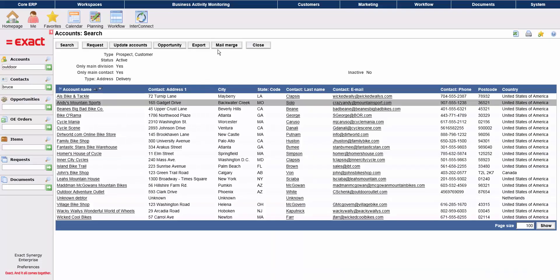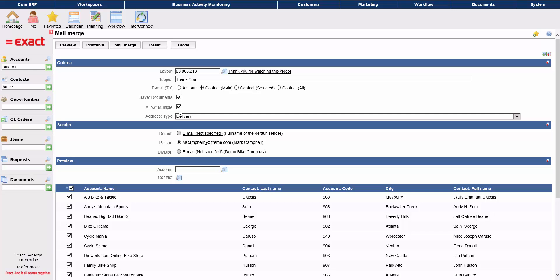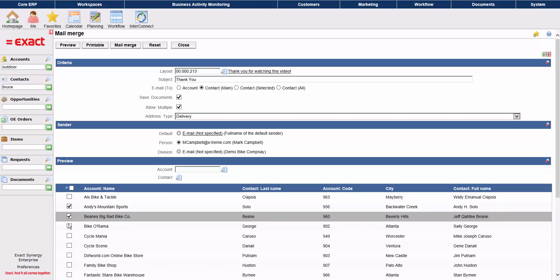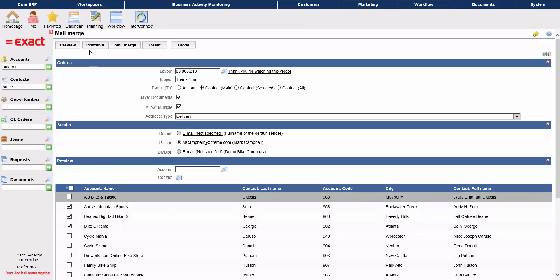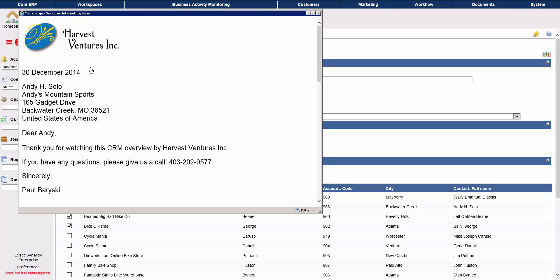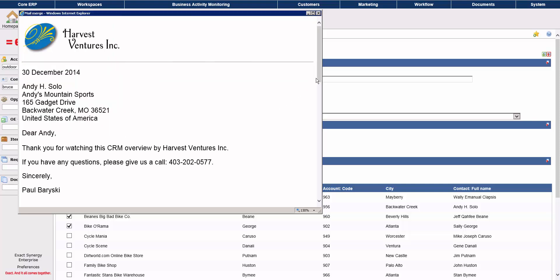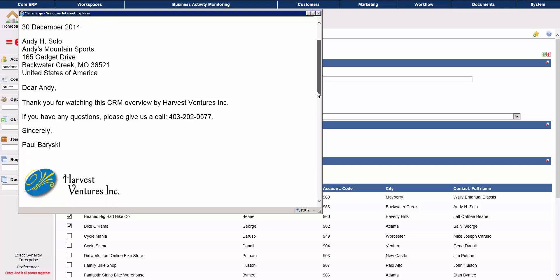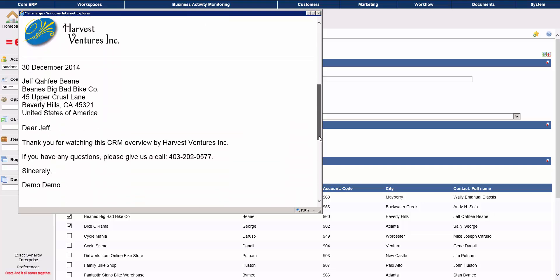Going back to the search results screen, you can also create a mail merge for multiple accounts this way. You select the layout or template, enter the pertinent information, and choose your options. You can send to all accounts, or manually select specific accounts from the list. And then you can preview the mail merge before you print or email it. And again, each document will be saved to the system and associated with each account for future reference.